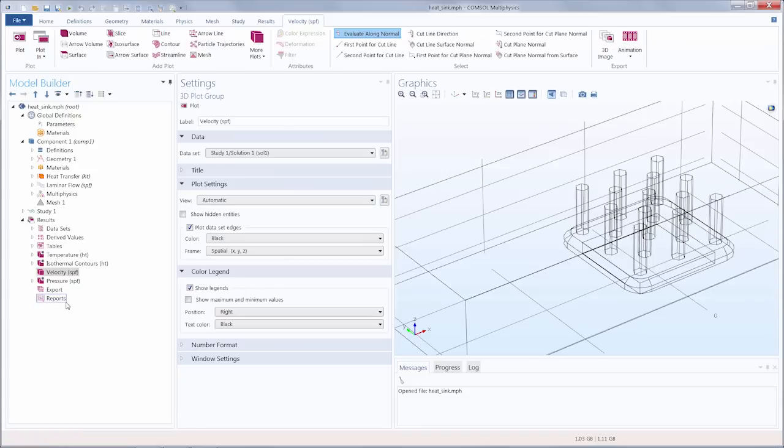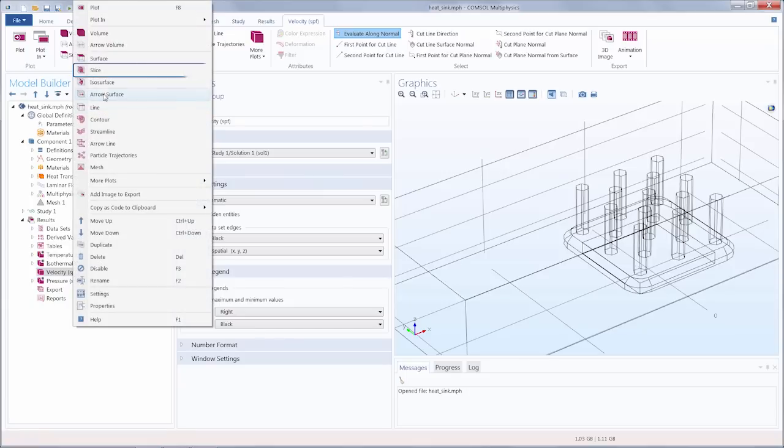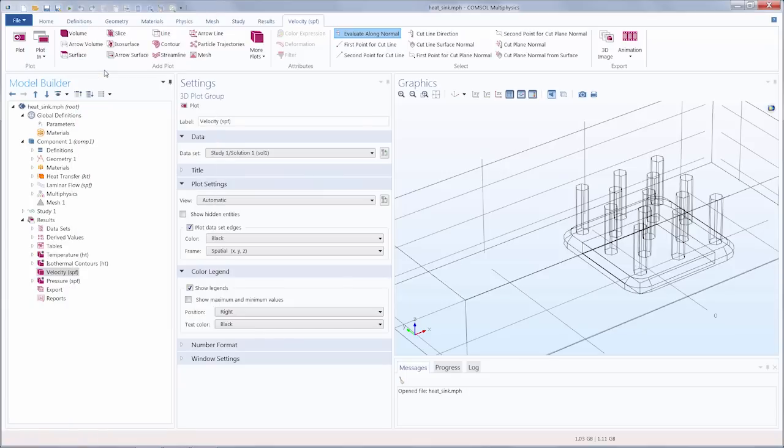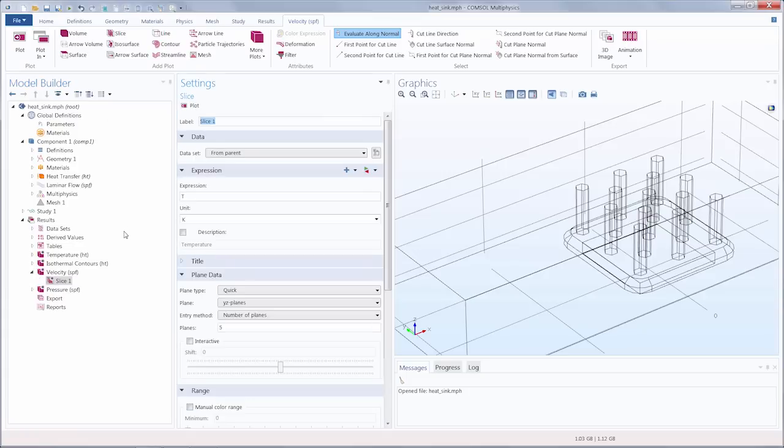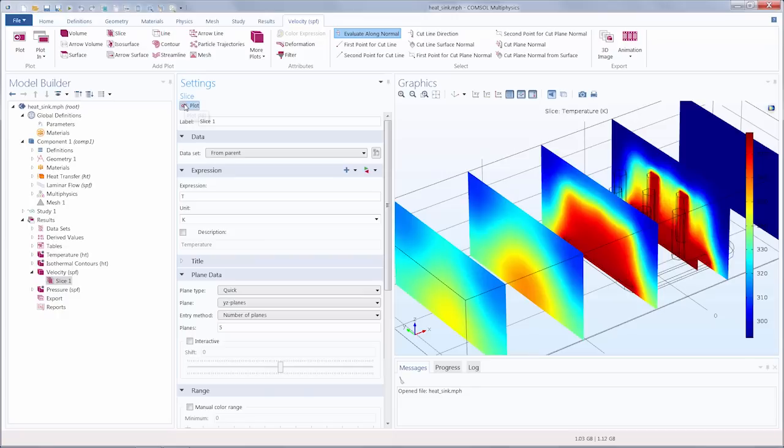We can add this plot to the velocity plot group in a couple of ways. You can either add it through the model tree by right-clicking on the velocity node and choosing slice plot, or I could also have added it through the ribbon up at the top here. Let's click plot to show what the default settings look like.